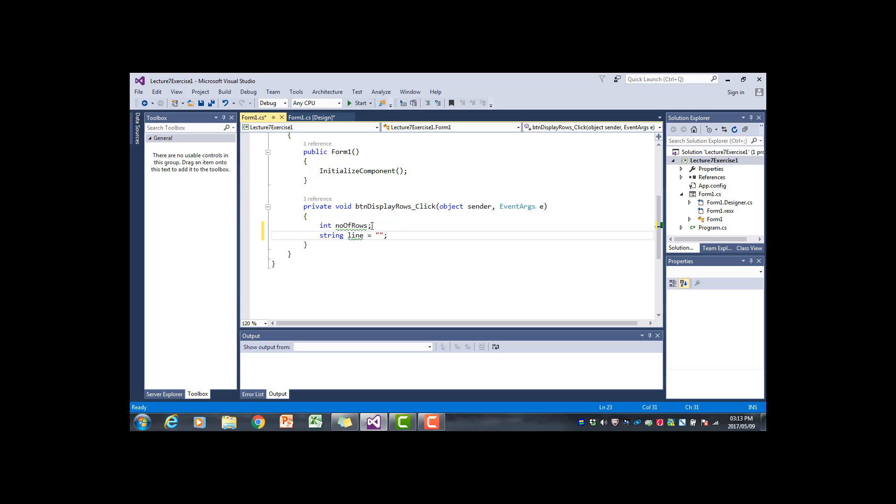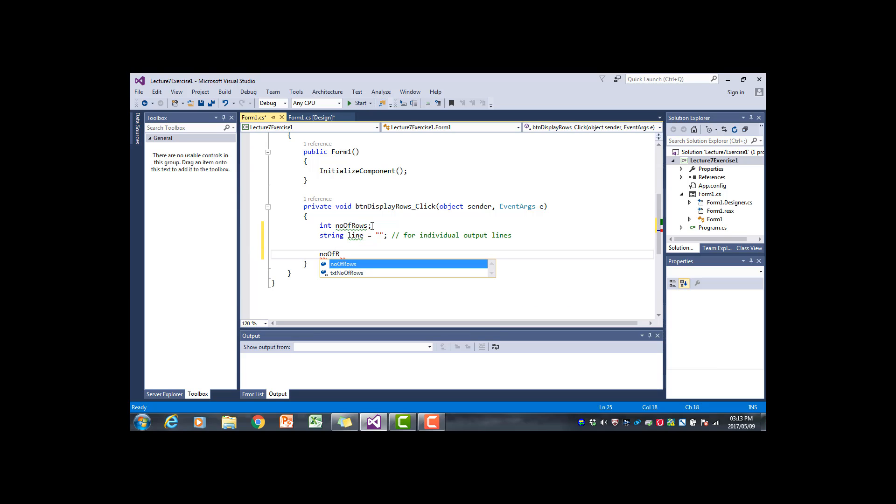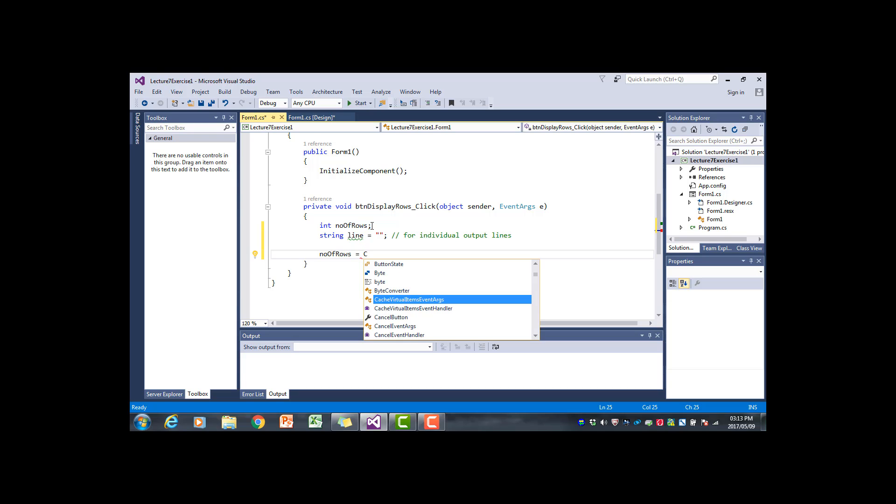We will get the number of rows from the text box.